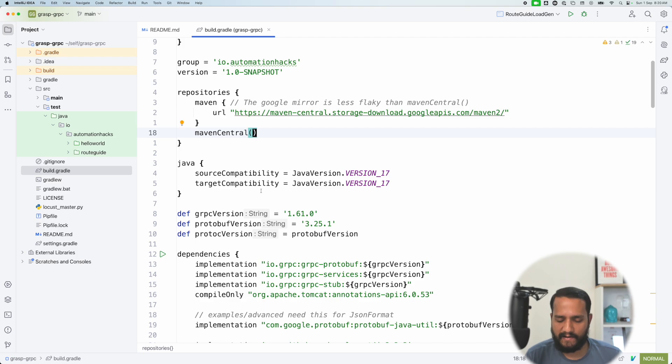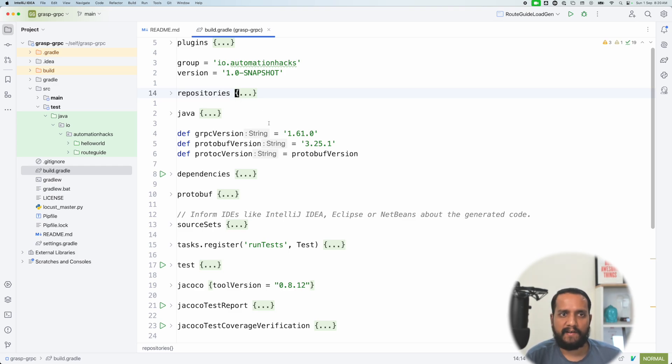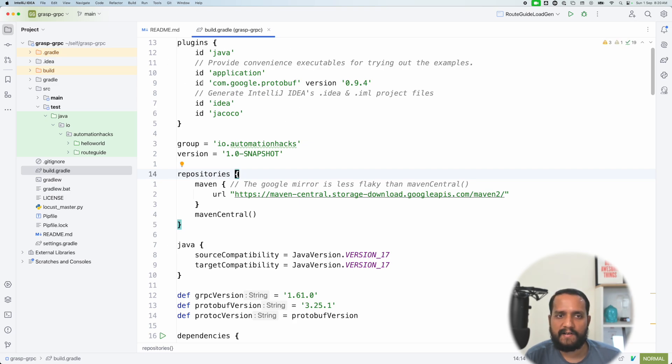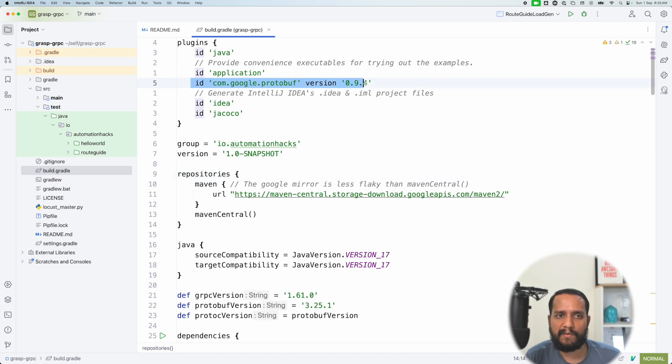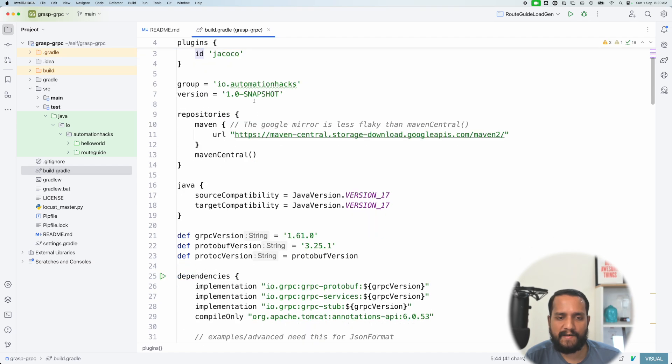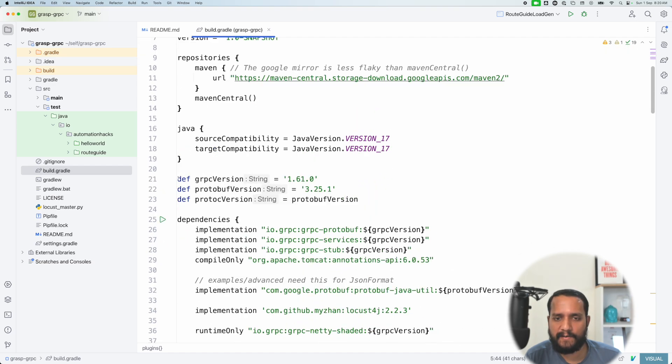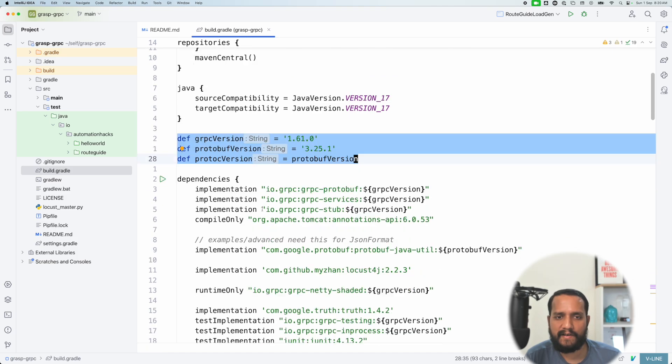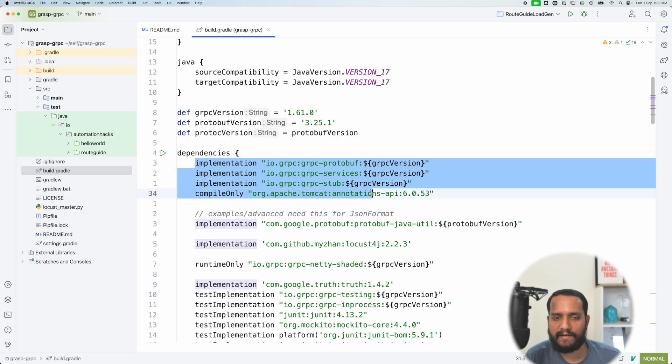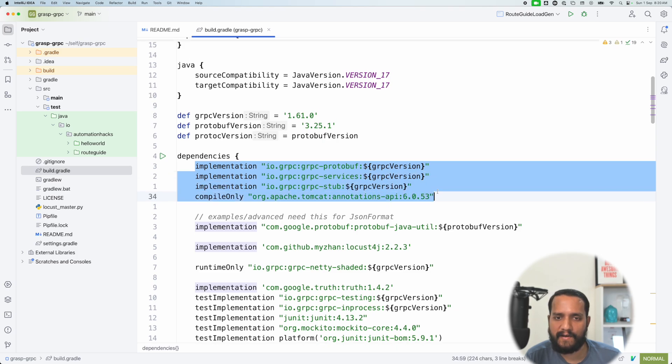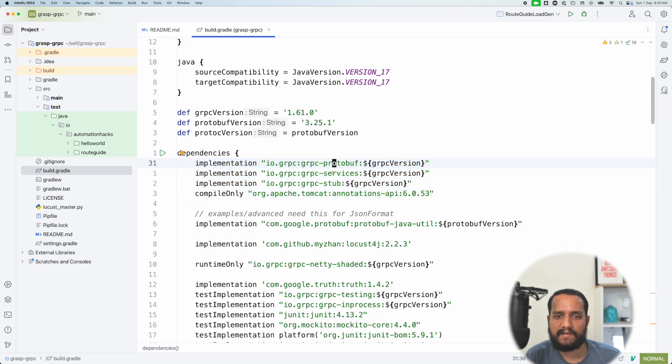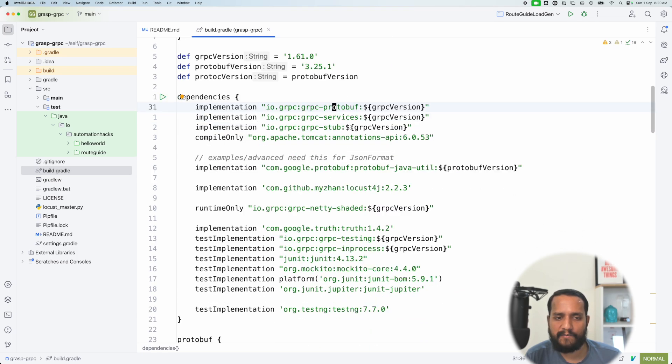Now let's understand the structure of our build.gradle very quickly just to make sure we understand everything. So if you are familiar with any of the common Java project structures, this will seem very familiar to you, but you can see that we use the protobuf plugin. We are using Maven Central. We have certain versions of gRPC protocol buffers that we are using that we have defined up front. And then we are defining that as a dependency. So we have gRPC protobuf, services, gRPC stub.